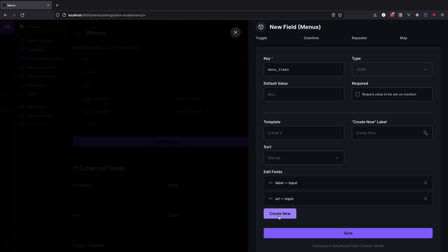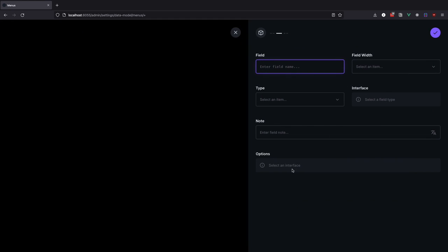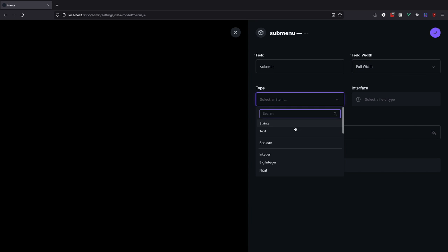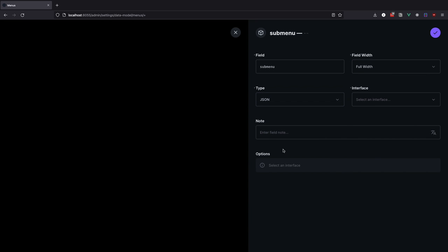However we want a multilevel navigation, so let's create one more field and this one is going to be of type JSON with a repeater interface. We are going to call it submenu and it is also going to consist of two fields called label and URL. And I think you can see where I am going with this.